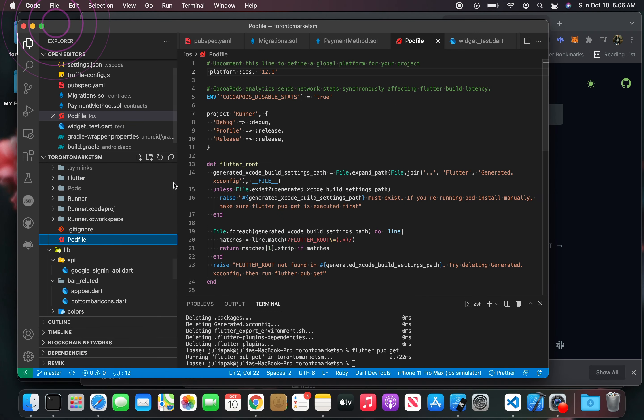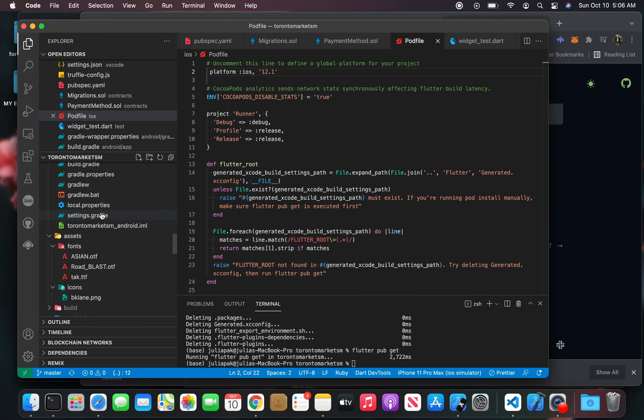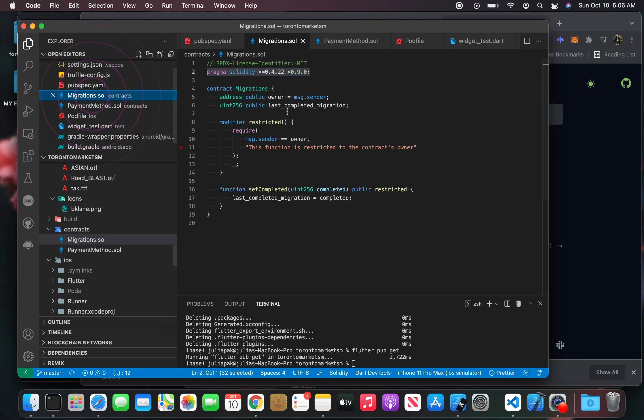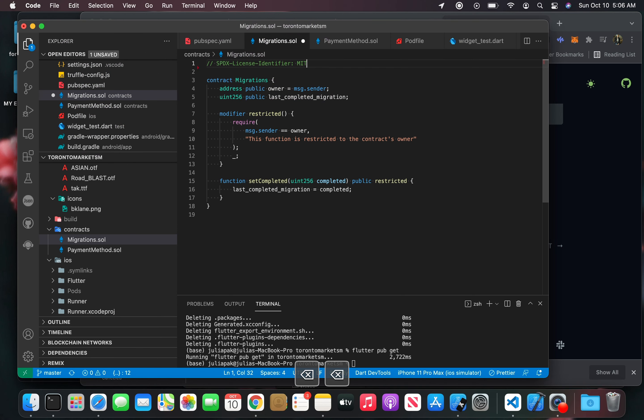And then when I go over here to one of my Solidity files, we'll just change this to say 4.0.